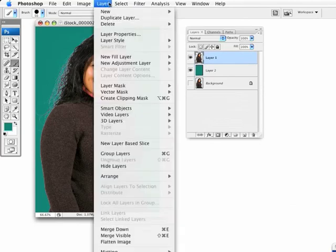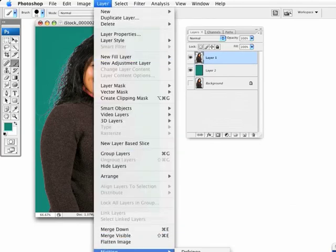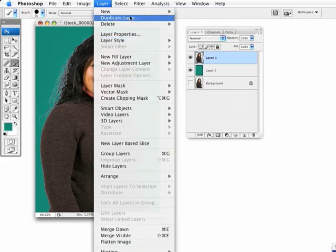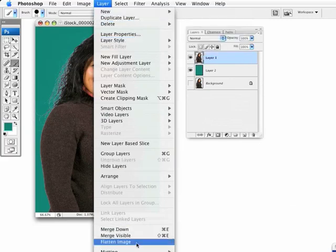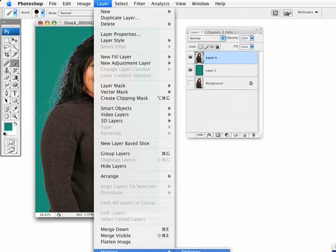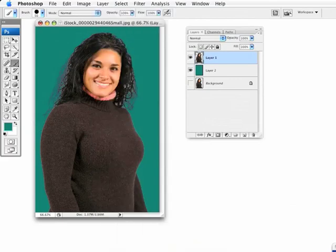Selecting that layer, first thing you might want to do is go under the Layer menu. And it goes off-screen, but you can't see it. It's a long menu. But right down here at the very bottom, it says Matting. And here we have, we can either select Defringe, Remove Black Matte, or Remove White Matte.